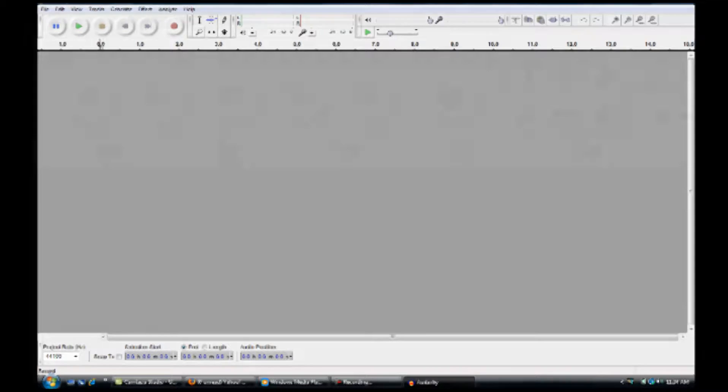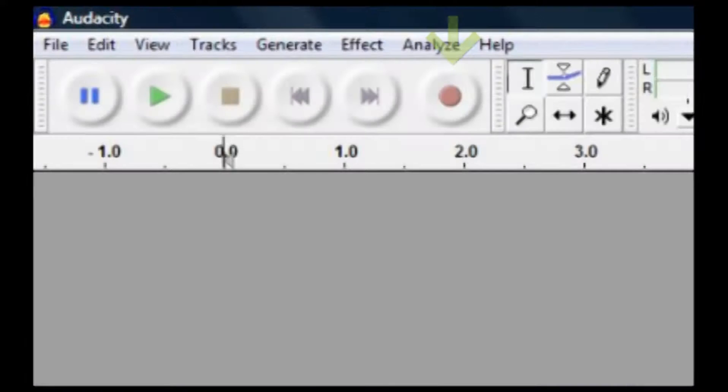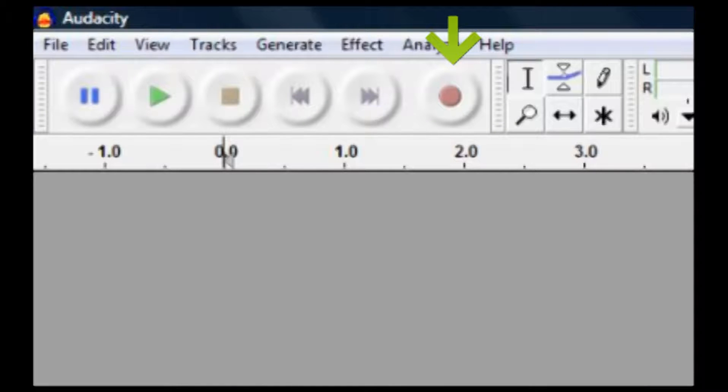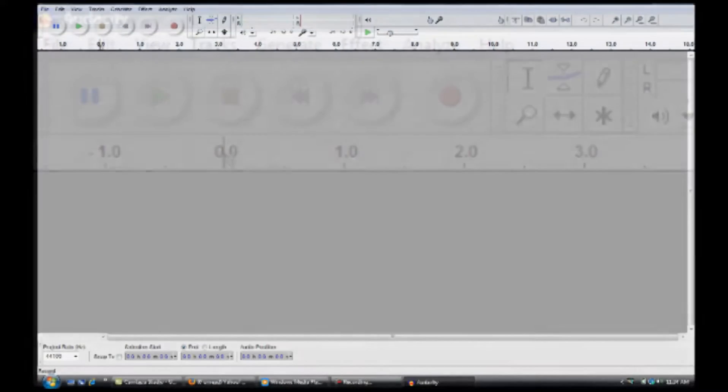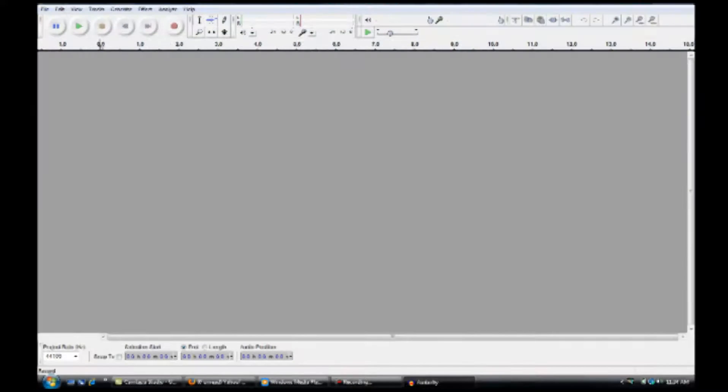To begin recording, click on the red circle in the playback controls. As soon as you click record, whatever is picked up by your microphone will start recording, so wait until you're ready.